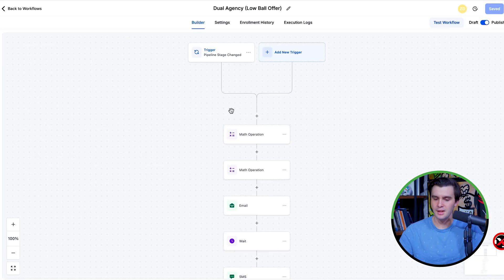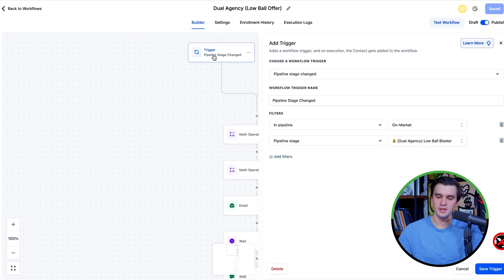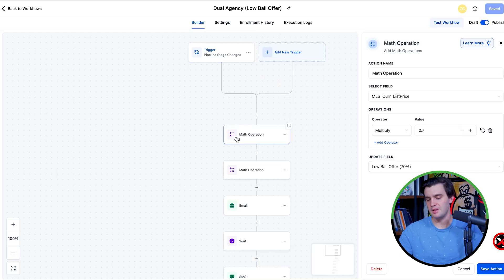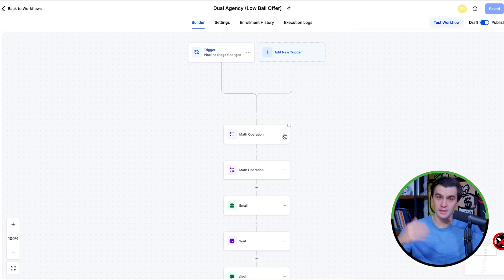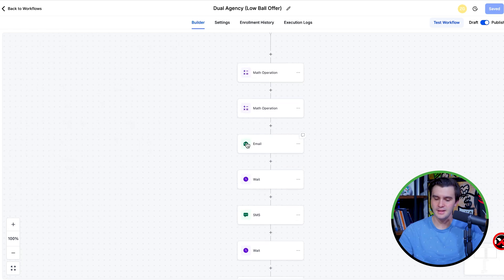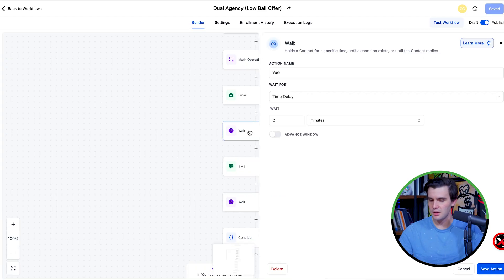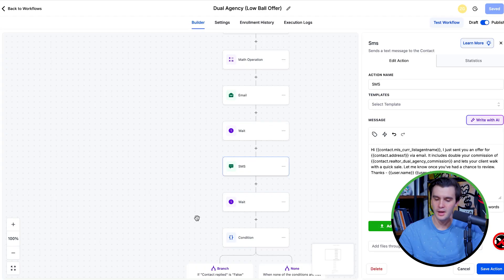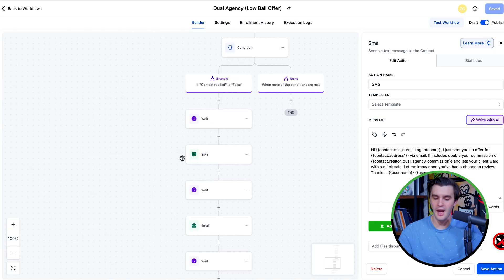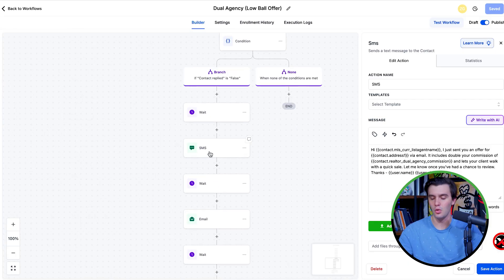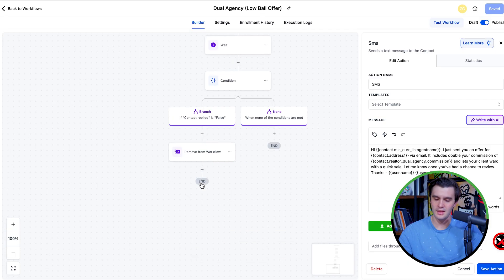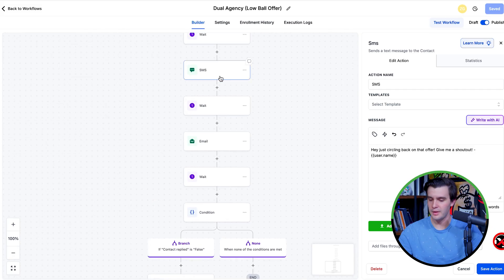Let's say we're going to be doing a dual agency blaster. We put a lead inside of the dual agency blaster and it's going to do some quick math operations to figure out what the double commission is going to be for the realtor. It's going to send an initial email, then wait and do a follow-up SMS after about two minutes. If they do not reply back, it's going to send a follow-up SMS and follow-up email, then remove them from the workflow.